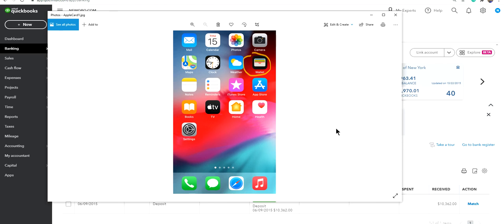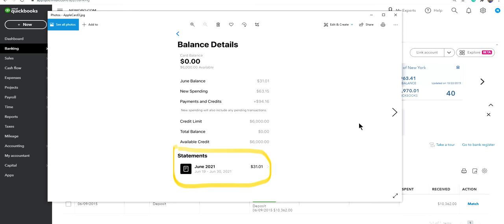On iPhone, you will see your Wallet. Pick that Wallet, that's where you normally make your Apple card payment. Let's pick that one. Next, at the bottom, you will see Statements.